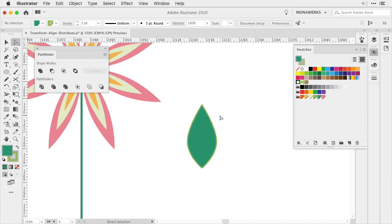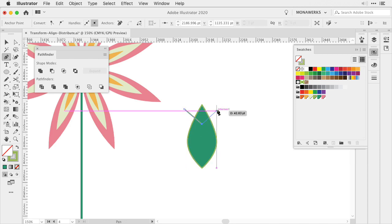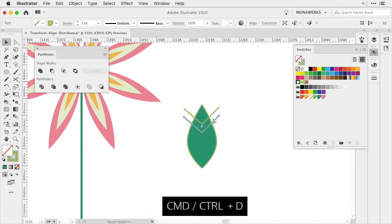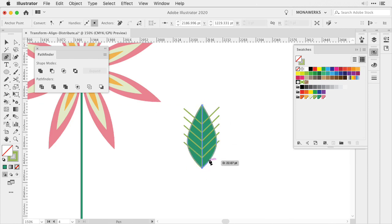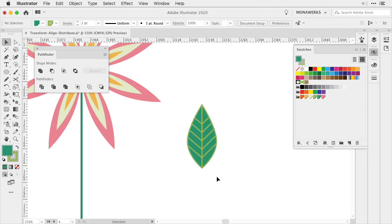Next we're going to use the Pathfinder tool again. I'm going to turn off the fill, choose the pen tool and then create lines. I'm going to duplicate them with the shortcut, create one line from the top to the bottom and then select everything and choose Pathfinder Divide. Now I've created my first leaf.